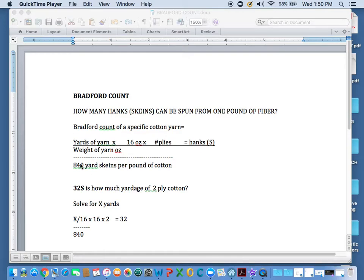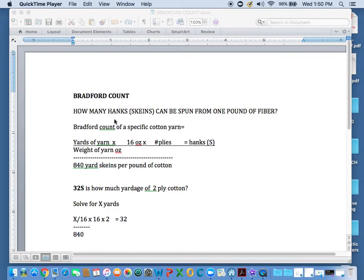If we were talking about wool this would be different. If it's a woolen spun or worsted spun, that would be a different number here. So this Bradford count works for all sorts of fibers. But for today we're going to use this number.